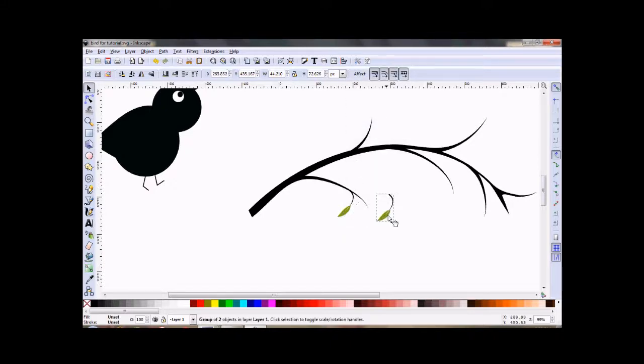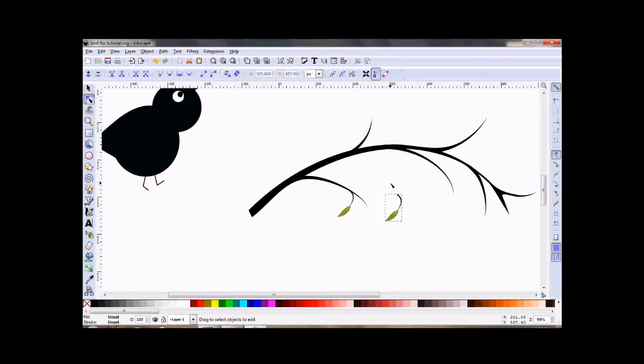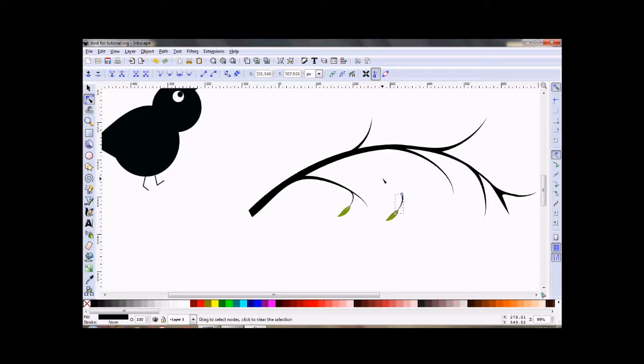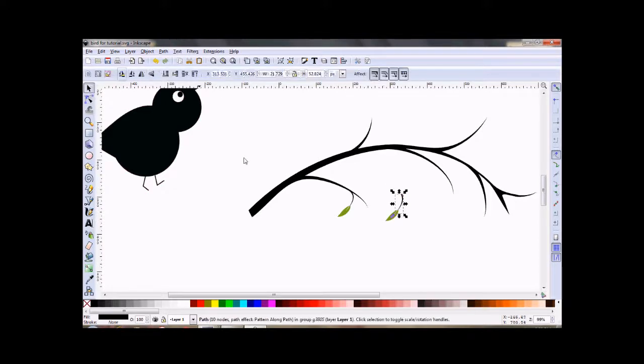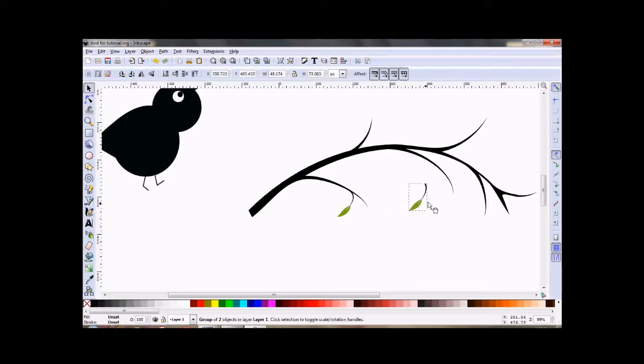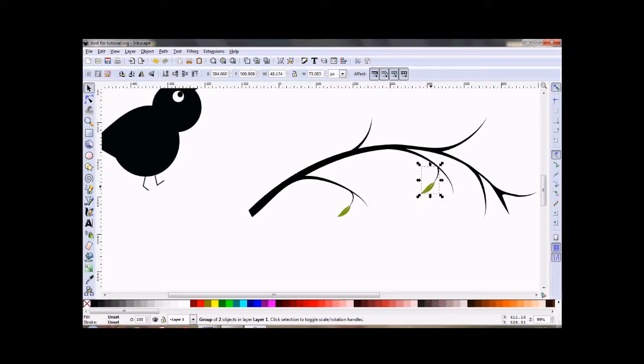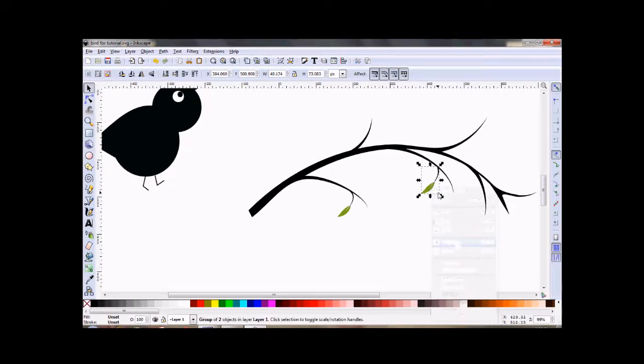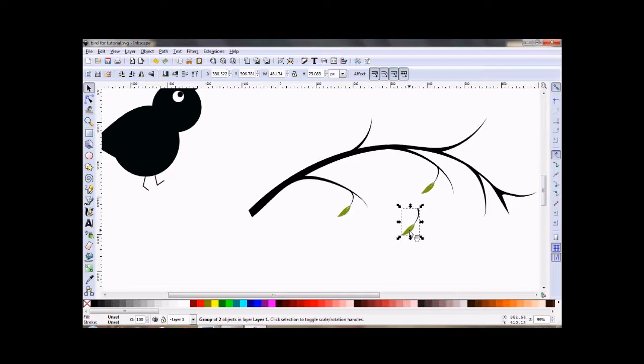Duplicate. Now my stem is still an object, not a path, so I can kind of still play with that a little bit with my node tool.